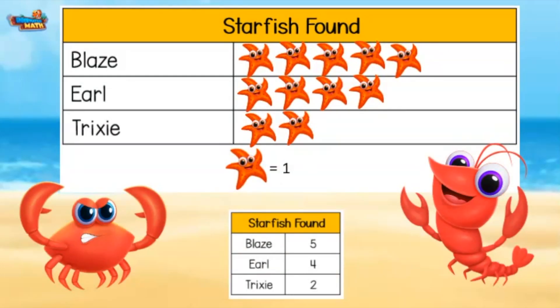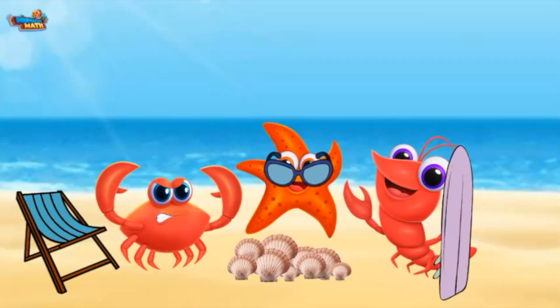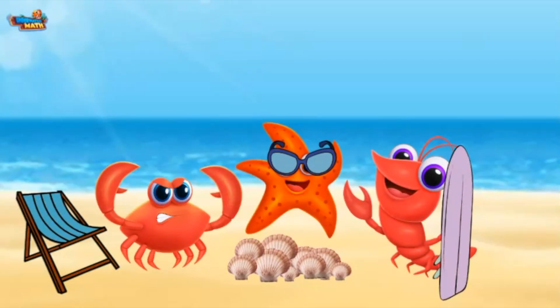That sure is a lot of starfish! Hey, look — I found another starfish. It's Stella! Hey guys, I am so honored you used me in your examples. You make the perfect picture! We will catch you all later.